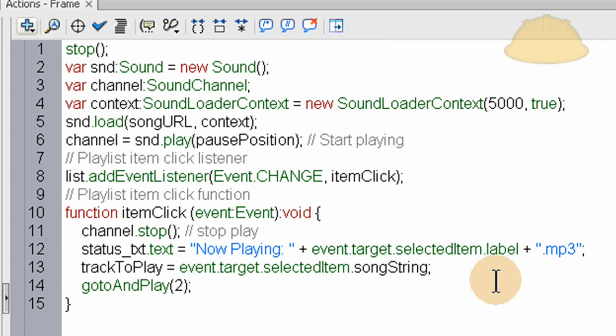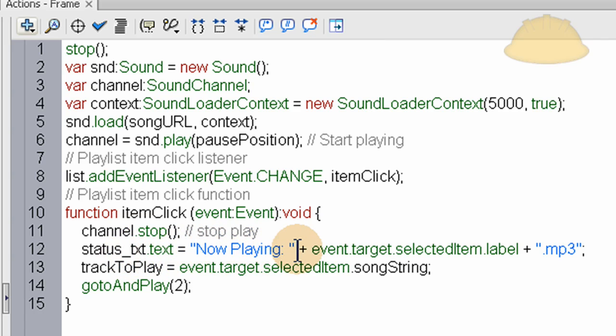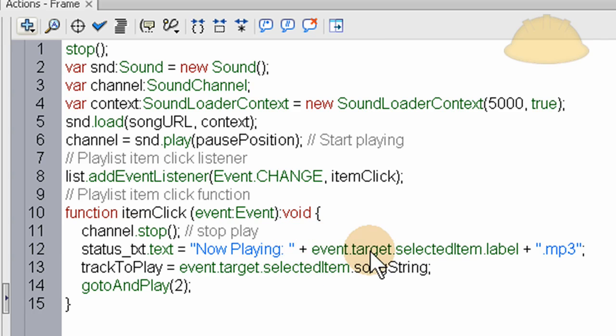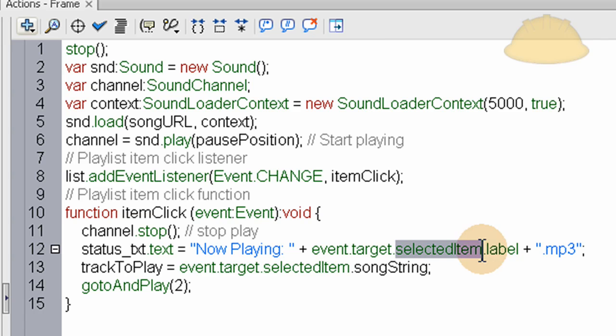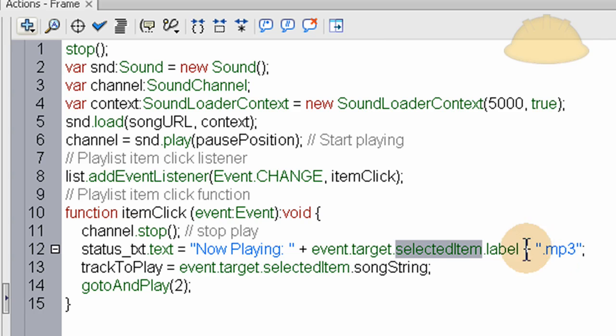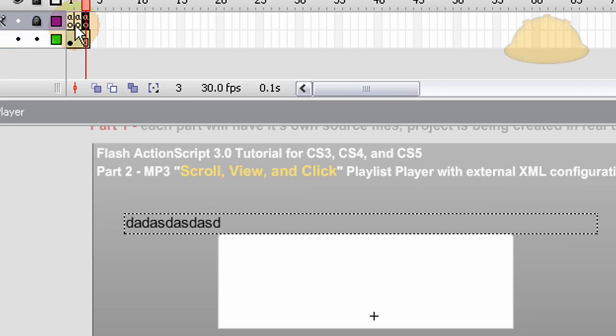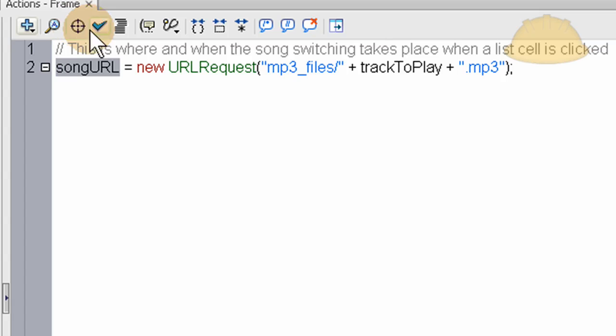The first line is we set the channel, which controls the sound object, to stop. Then we set in the status text field, label is correct for that. So in the status text field, we're putting a string of now playing the event.target, which is the list component, selected item. You can pretty much just type list right there if you wanted, but you say list.selectedItem.label, and that's what's going to show inside of the now playing, and I might have to change that to song string.